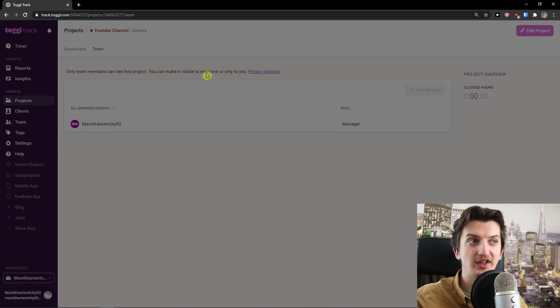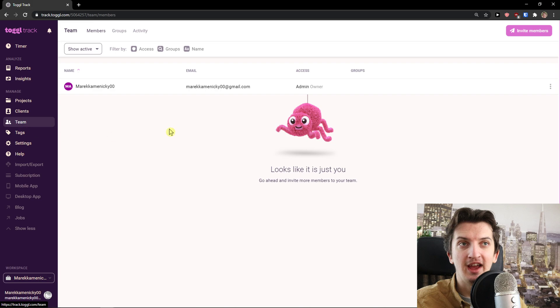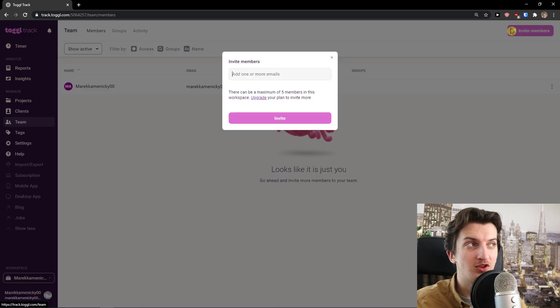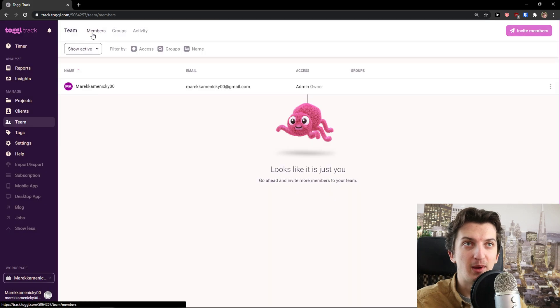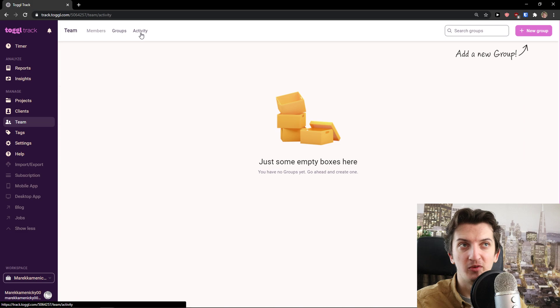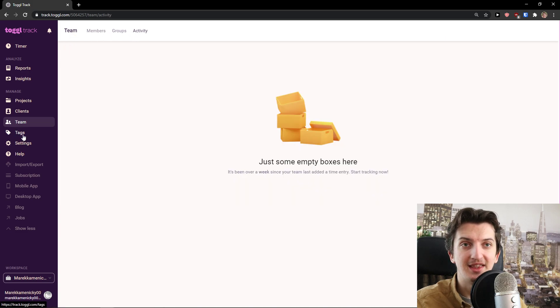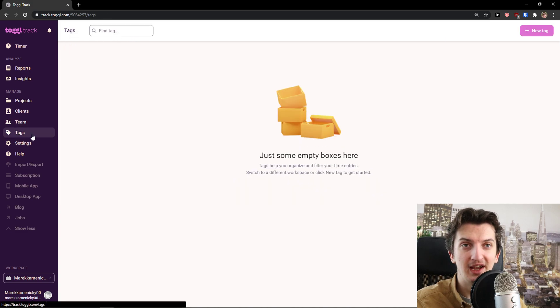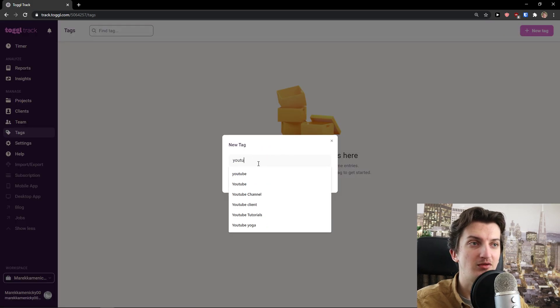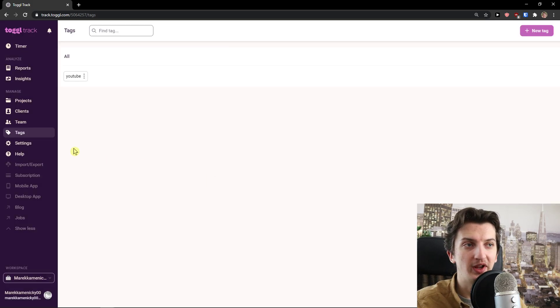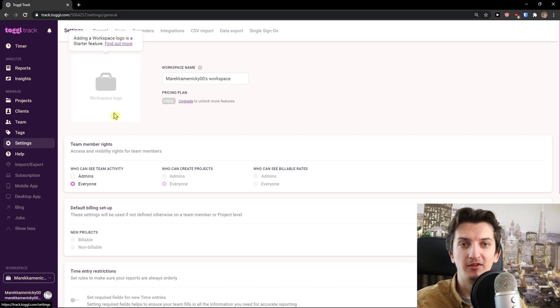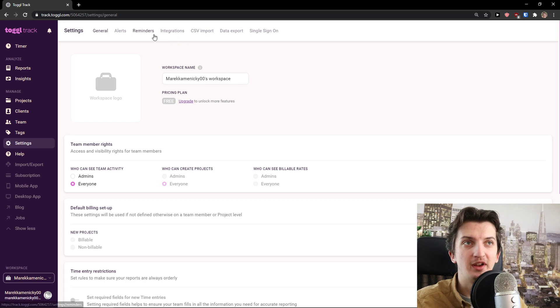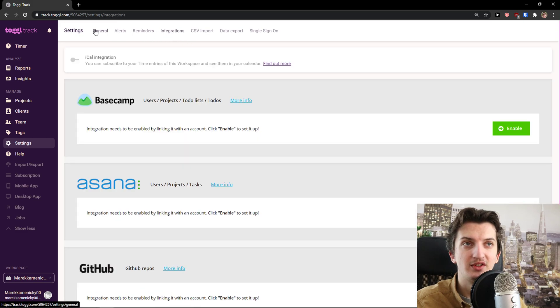This is how you create a project. Then you can add Team and you can simply invite members. In the top right, you have Members, then Groups - a group of your members - and Activity of members. Then you have Tags, and you can simply add a new tag. Let's add tag name YouTube. Create.